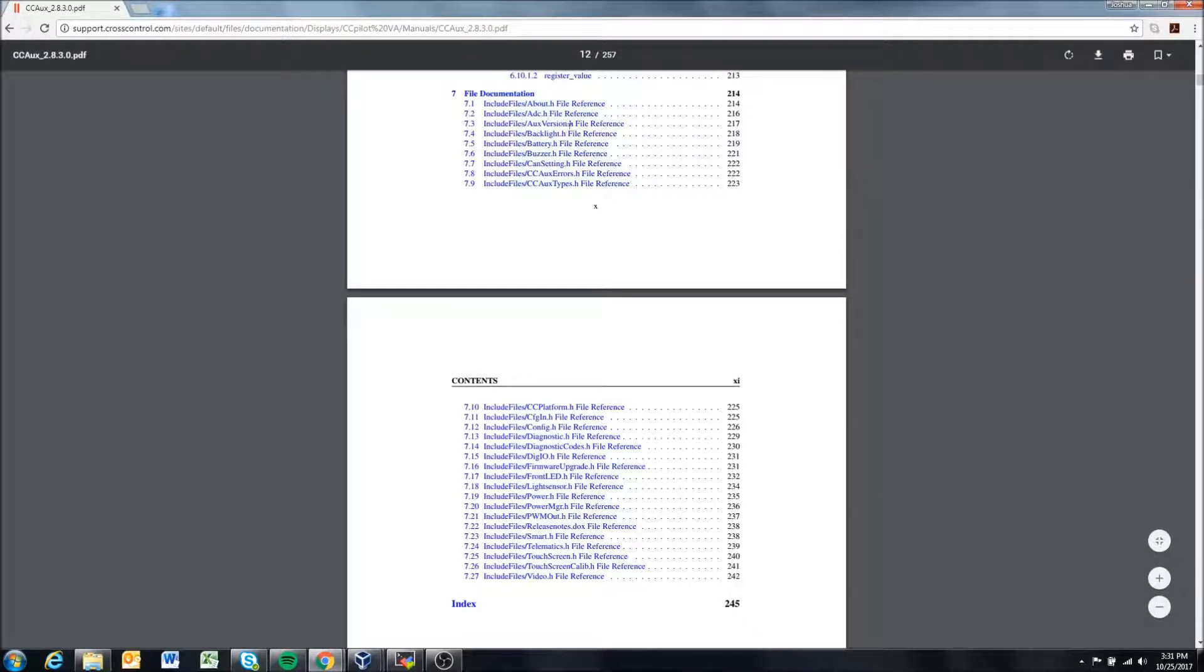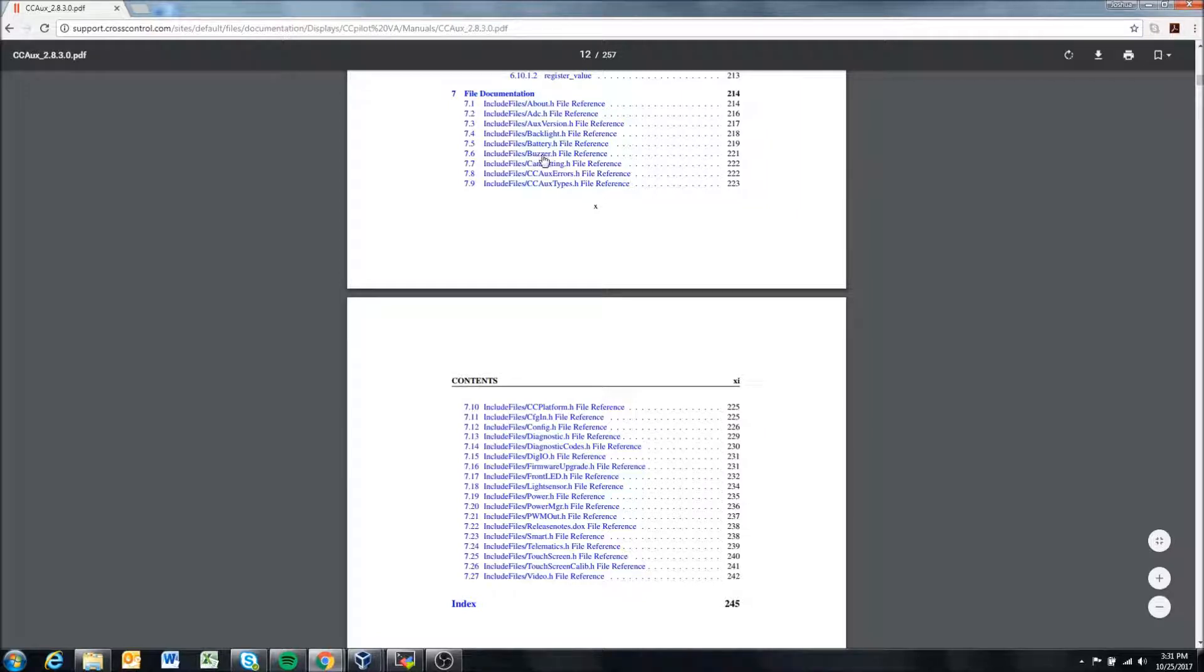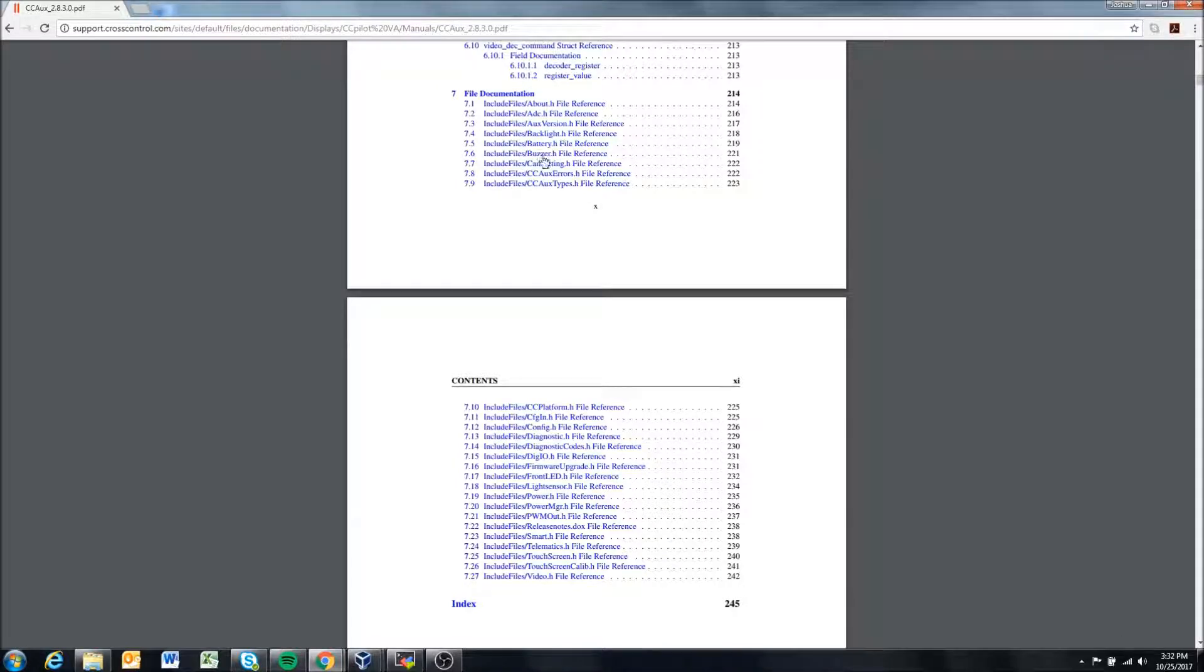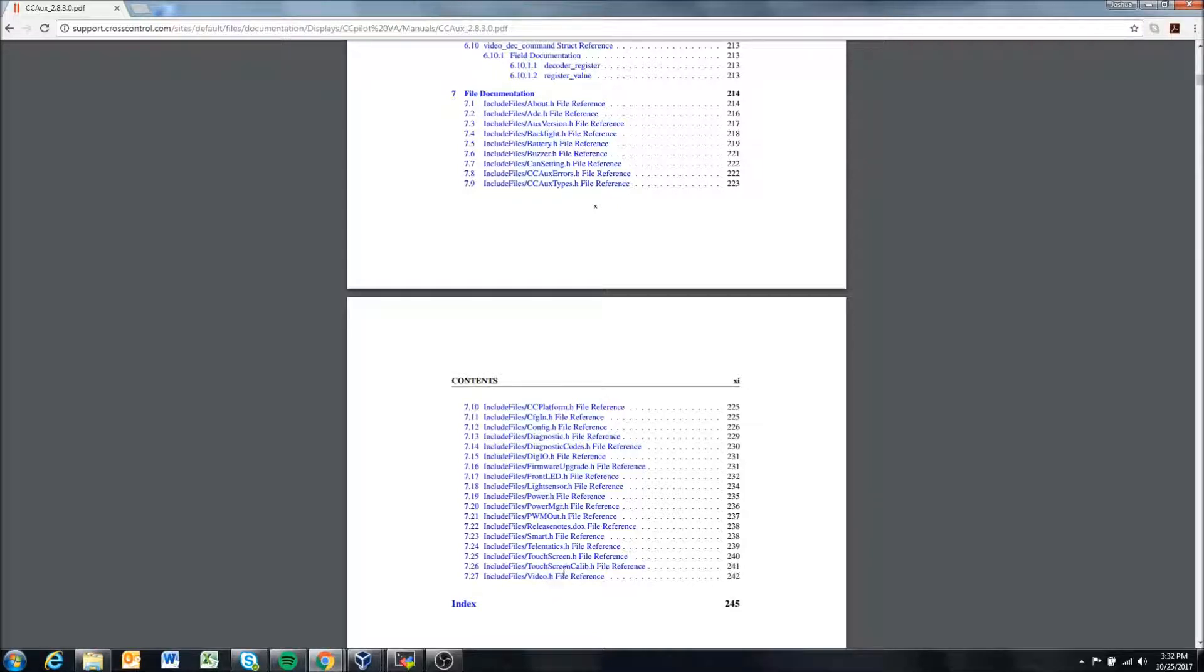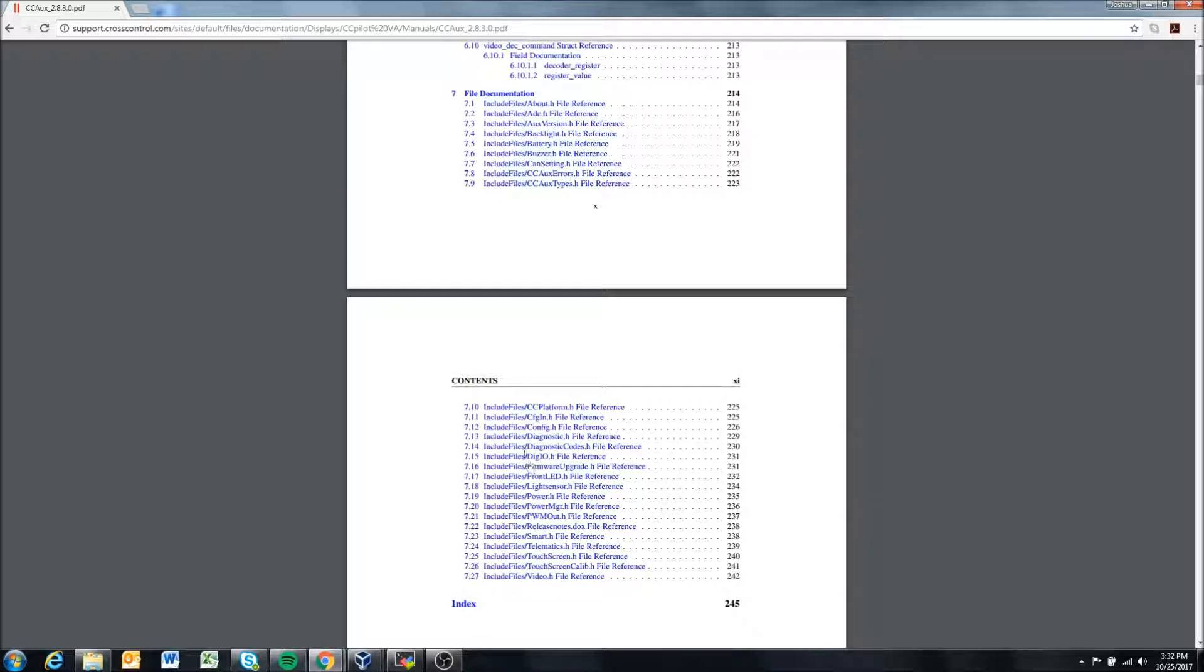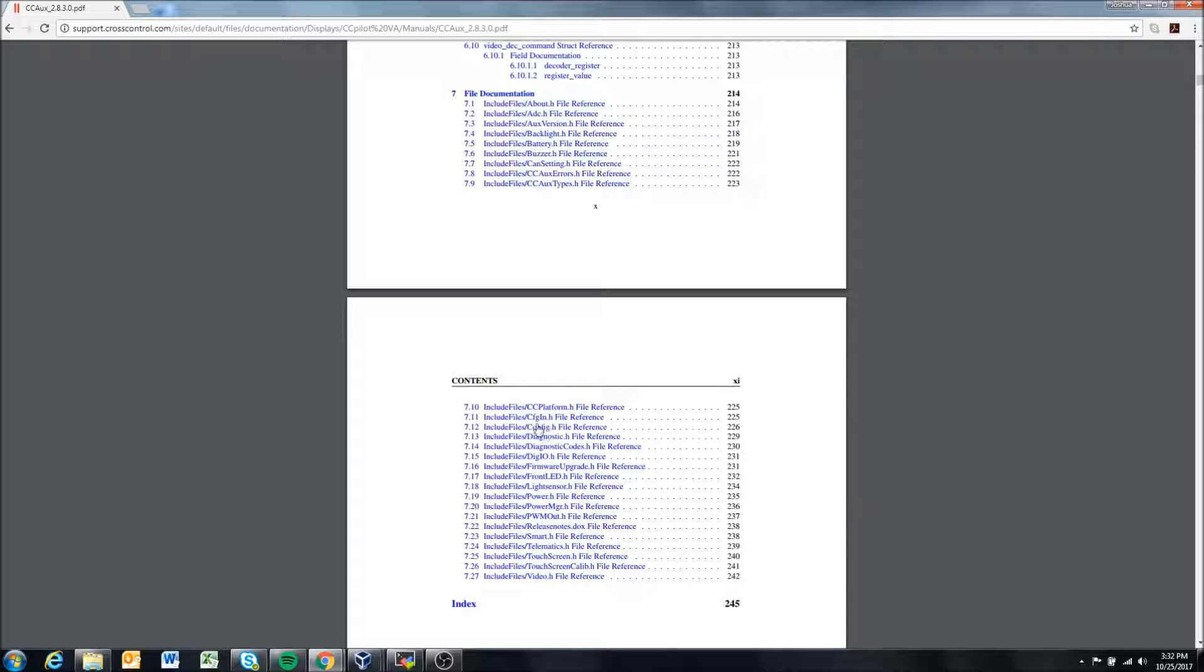You'll notice, for instance, we have a header file on the buzzer. So if you wanted to use the buzzer on our displays, that would be a good place to start—to check out this one. We also have one on video, on the touchscreen, calibrations, telematics, digital IO, and configurable inputs for the VC and VA devices. That also covers configurable outputs as well.